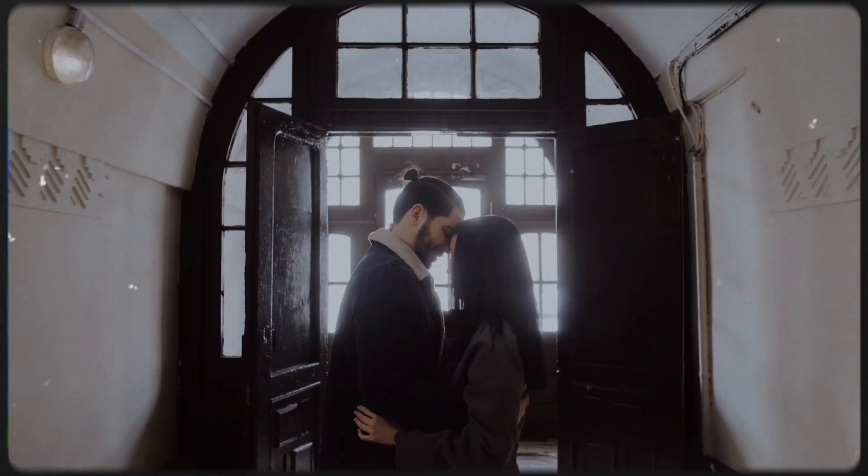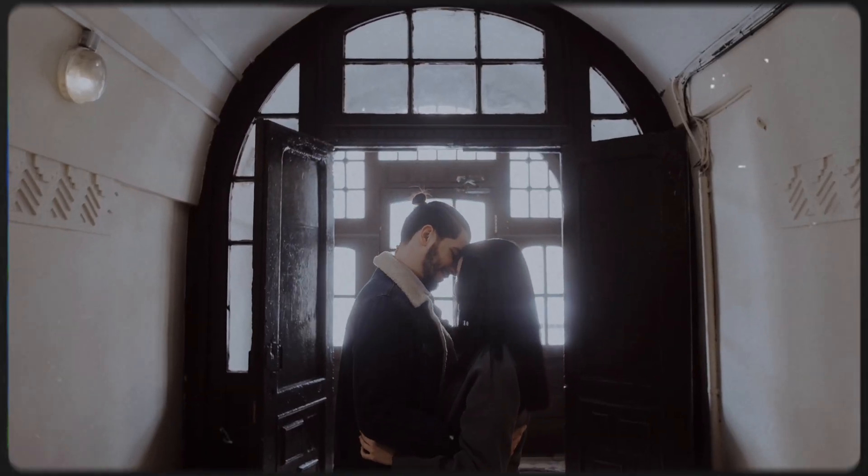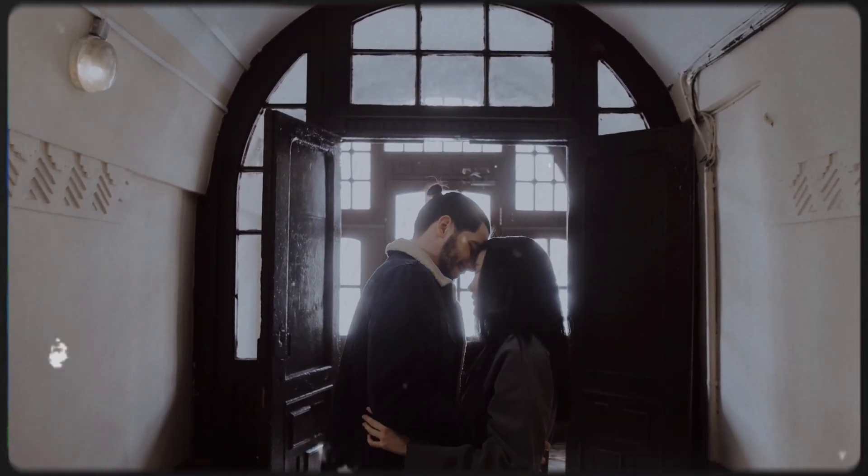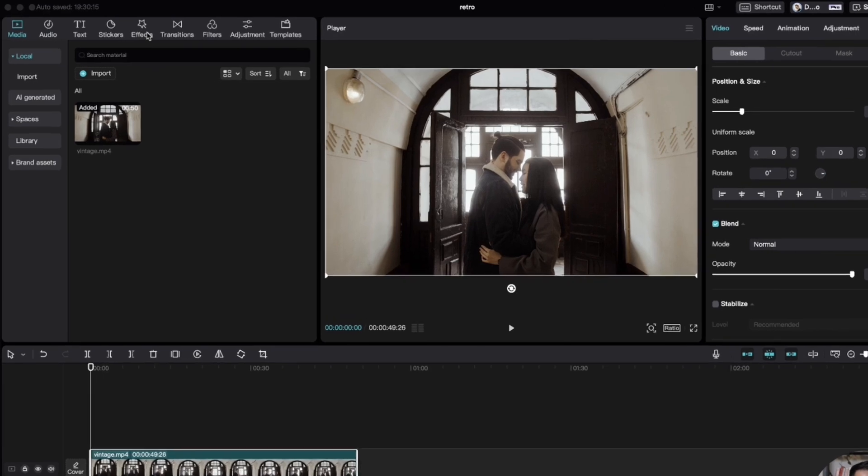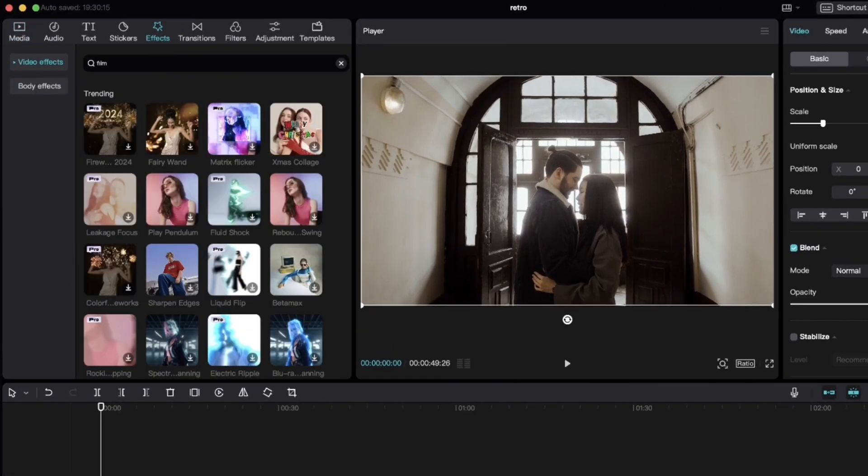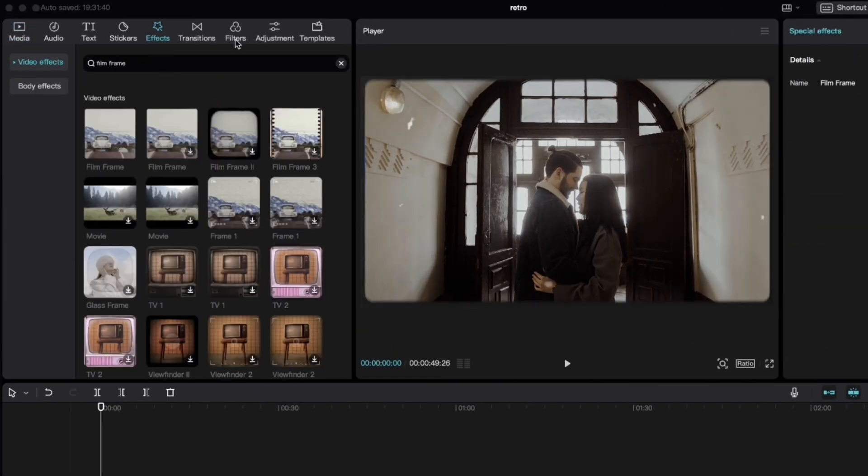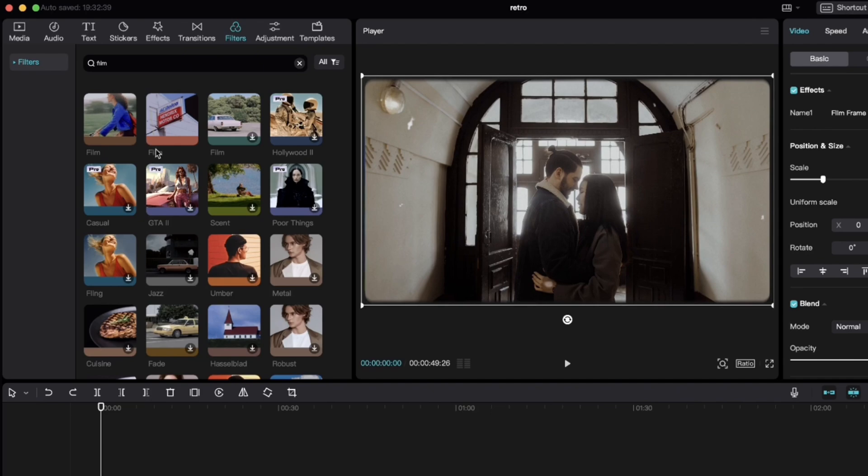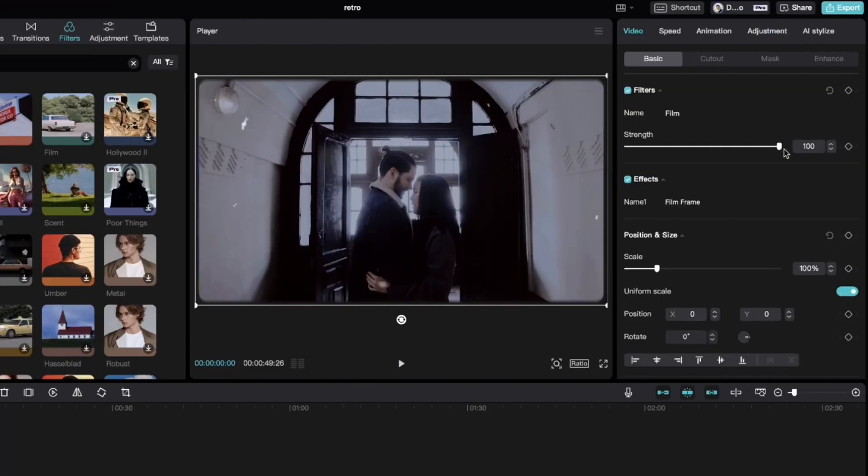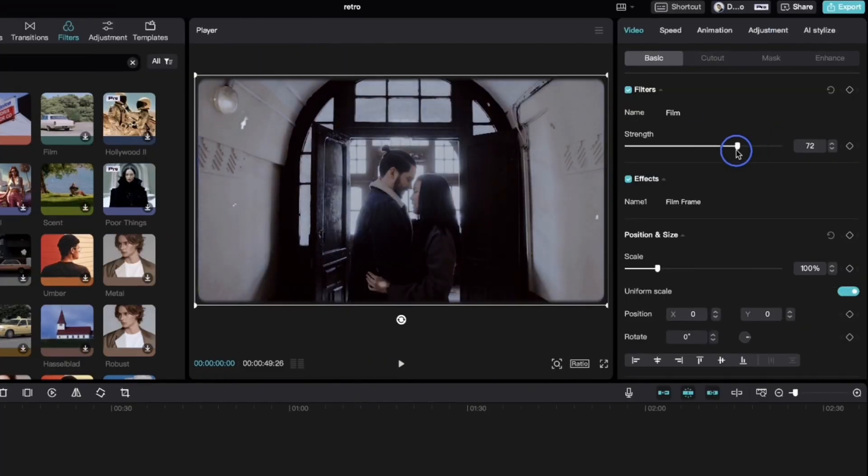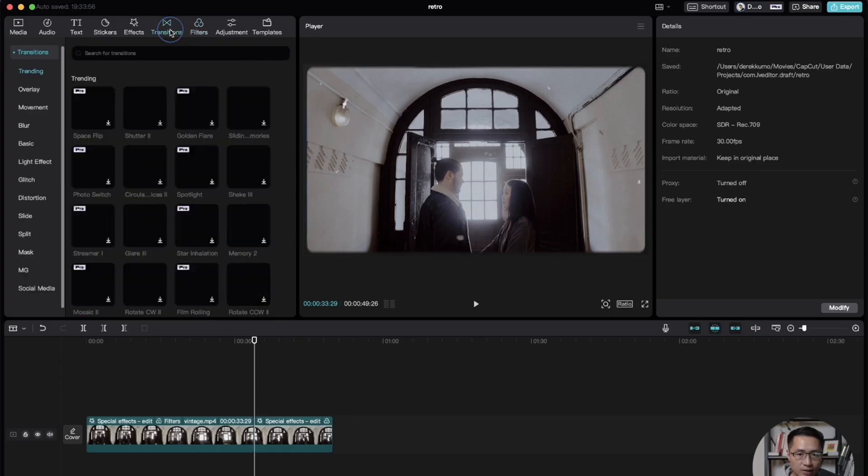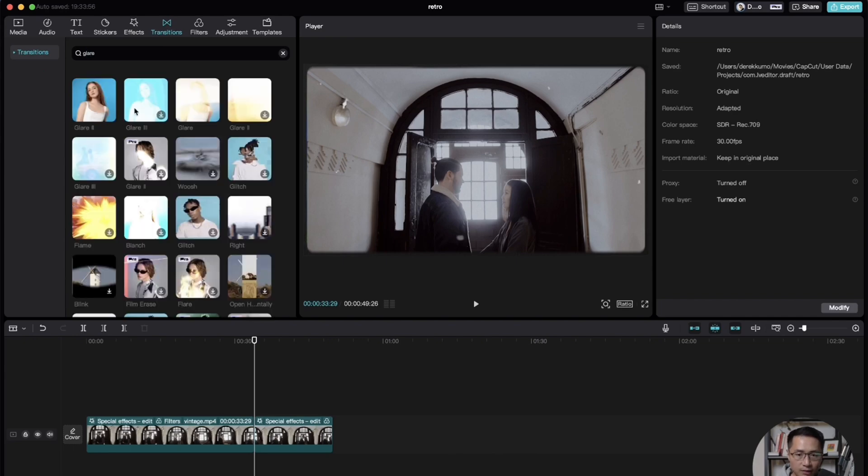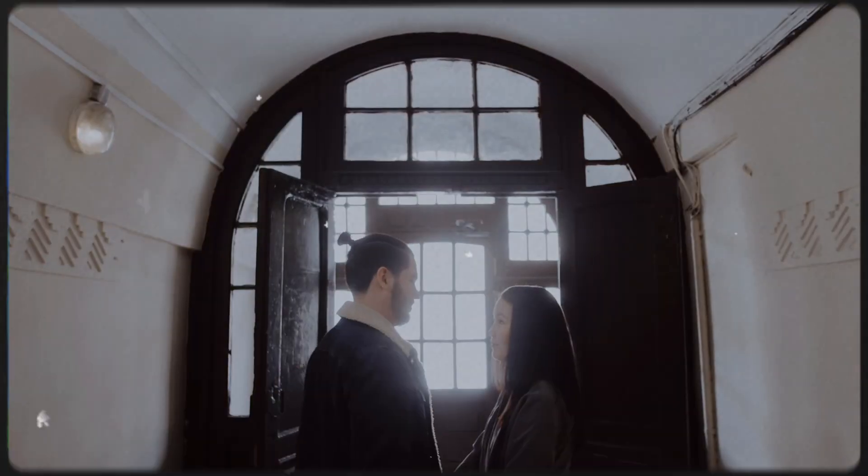If you want to create a retro look or a vintage film effect for your video, go to effects and add the film frame video effect. Then go to filters, find and add the film filter, bring down the strength to your desired level. Lastly, go to transition. Add one of the glare effects to create a smooth transition between your clips.